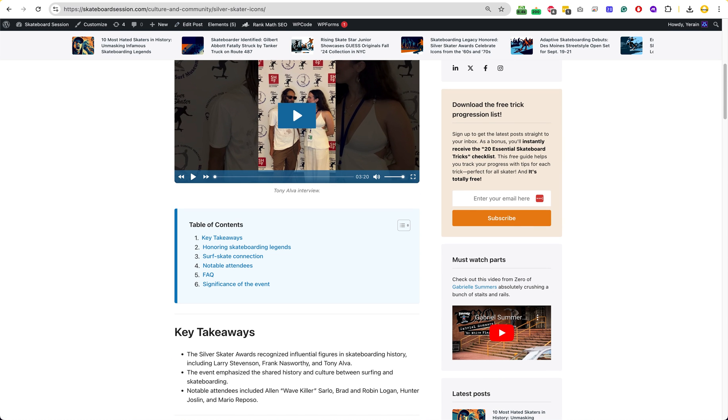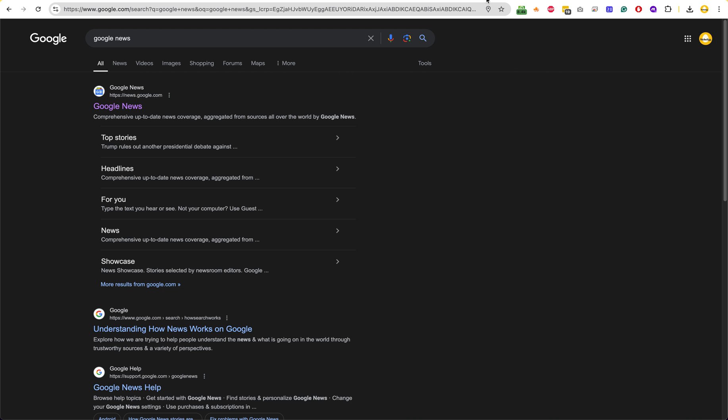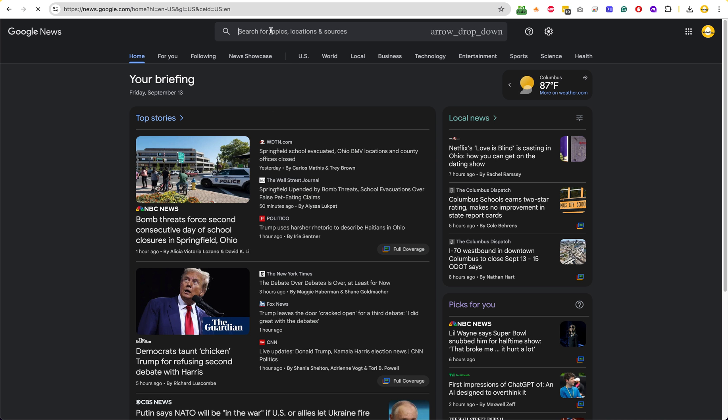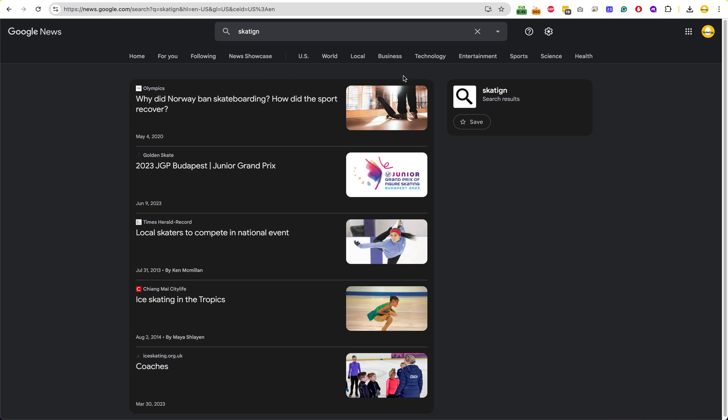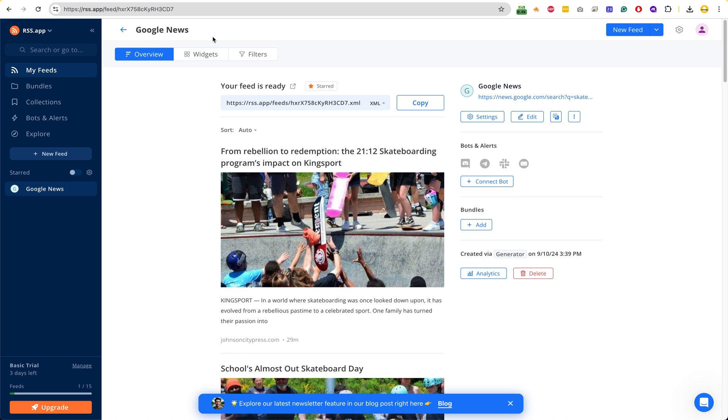So how I made this is with Make.com. What happens here is I have an RSS feed, and what you need to do is you need to go to Google News first and create – or not create, you need to search for your topic. And after you find your topic, skating, let's see, randomly, then you will take the URL of that, and then you create an account with rss.app.